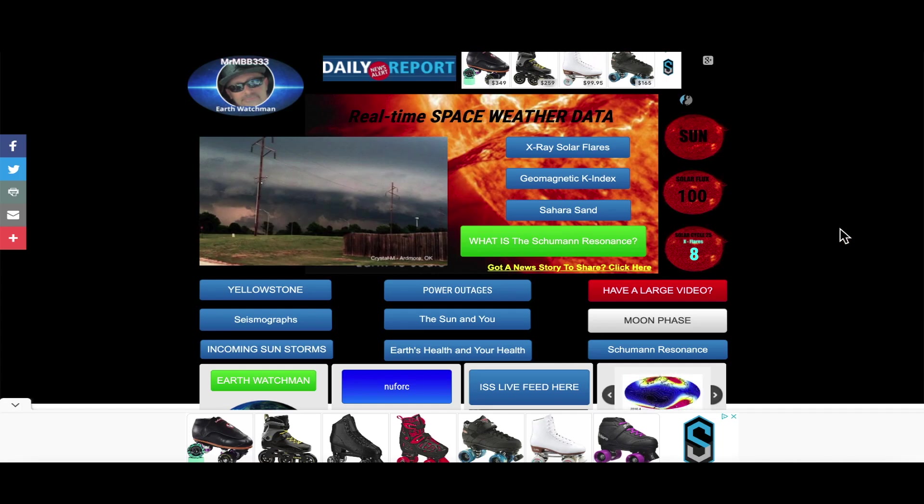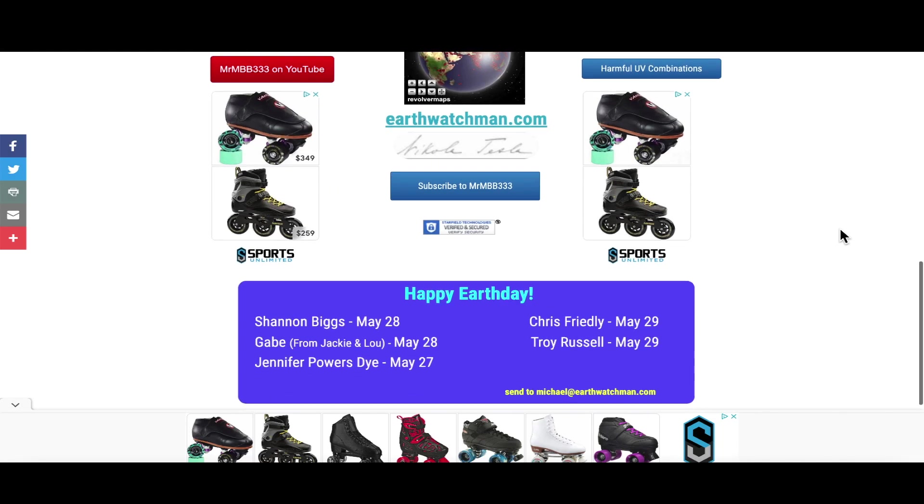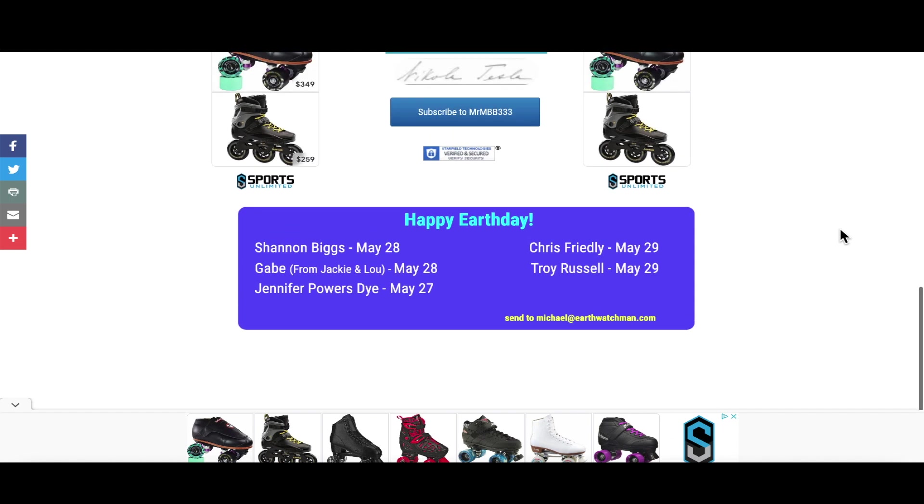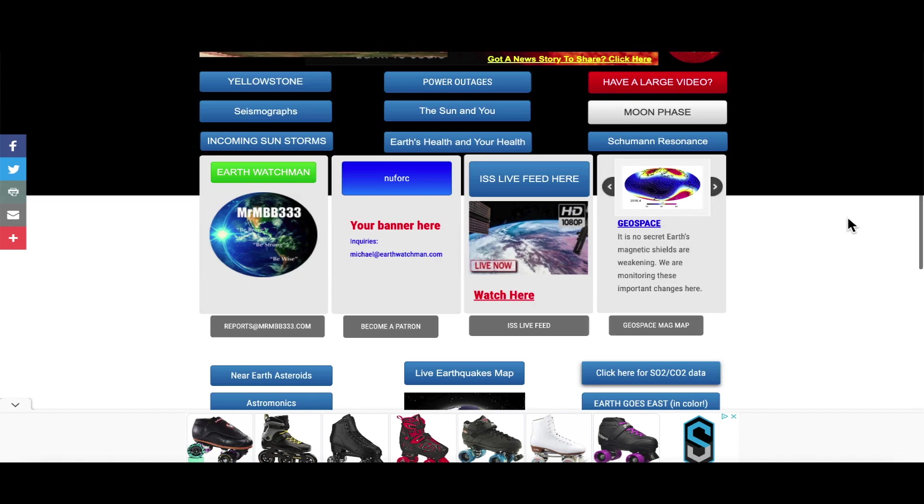I want to stick around for those details. Coming back over here to the website, I'd like to give an Earth Day shout out to Shannon Biggs and Gabe from your friends Jackie and Lou, whose birthday was May 28th, Jennifer Powers May 27th, Chris Friedley and Troy Russell all had birthdays on May 29th.